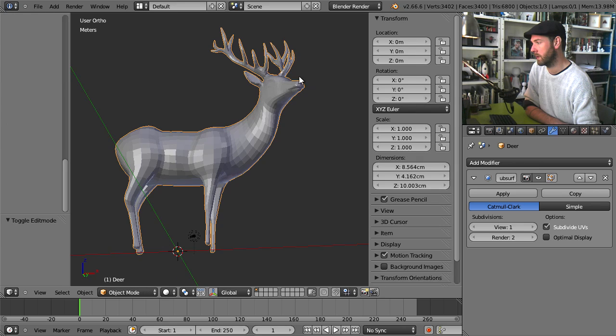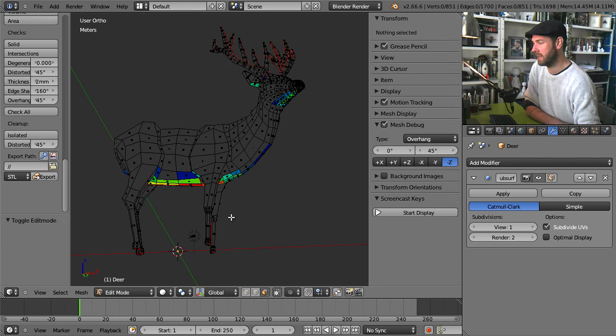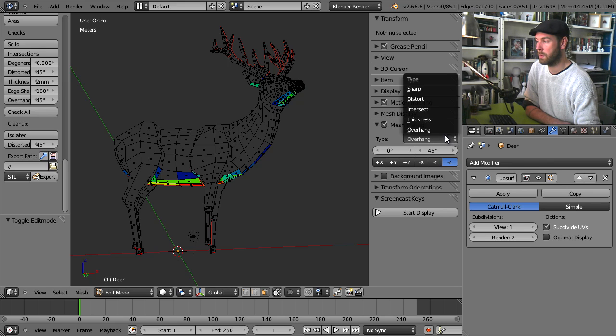If we're in object mode we don't see it. We go into edit mode and in this case we want to see about thickness.